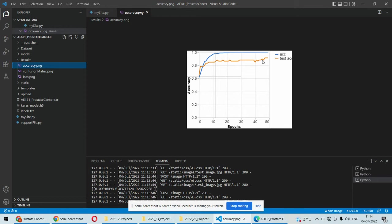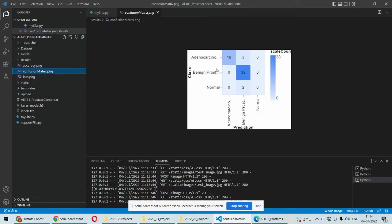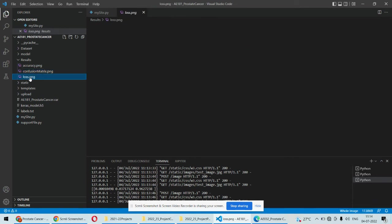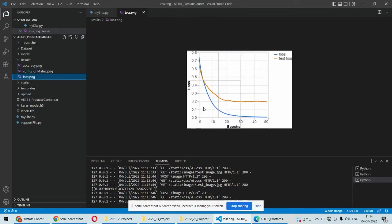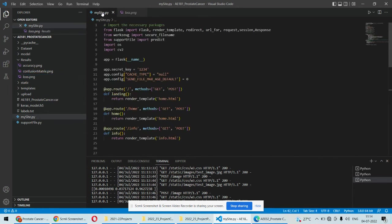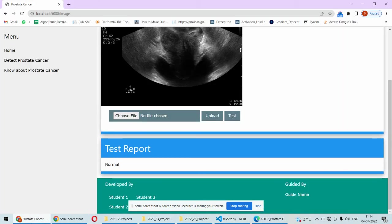This is the confusion matrix which shows - you can see three images are incorrect here and two images are incorrect here. This is how the confusion matrix looks. This is also 0.2 loss or 20% we can say, so around 80% accuracy we have obtained for this particular project.